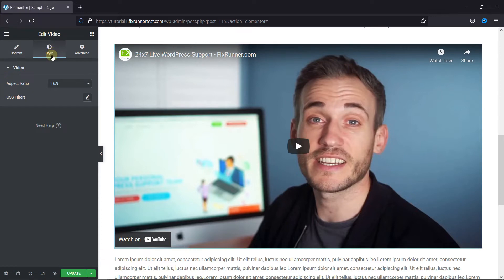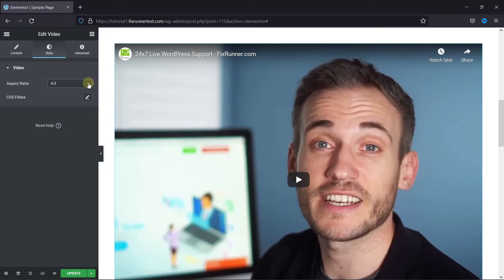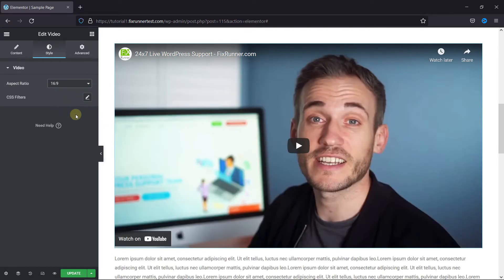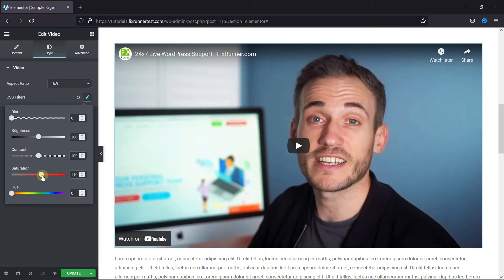Then, in the style settings, here you can change the aspect ratio of the video. You can add CSS filters from here. You can add blur, change brightness, contrast, saturation, etc.